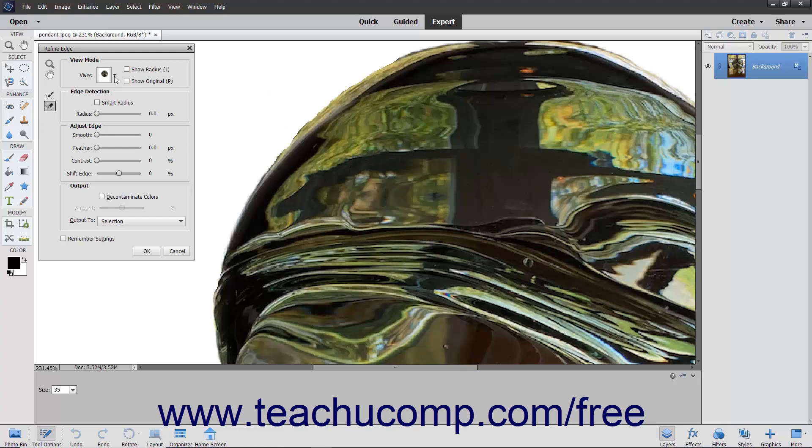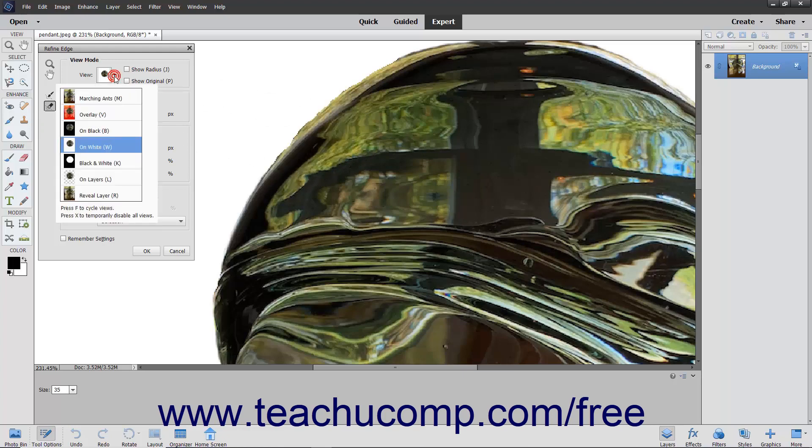The View Mode section contains the View dropdown that you can use to select the mode in which you want to view the pixel selection.